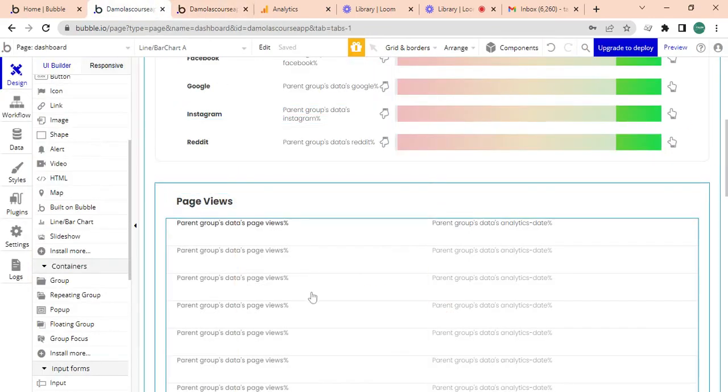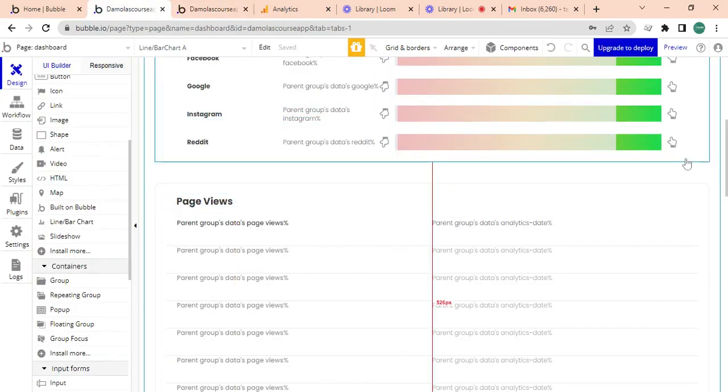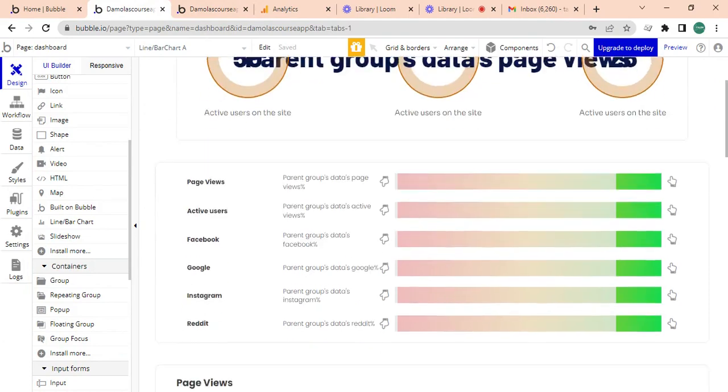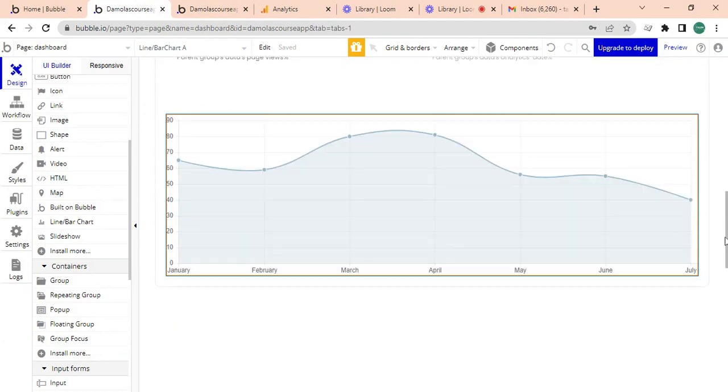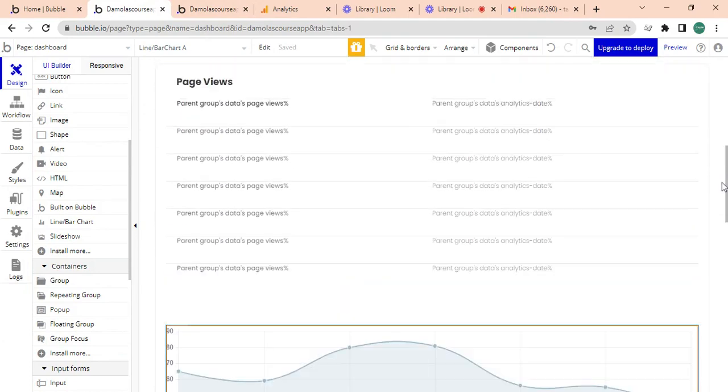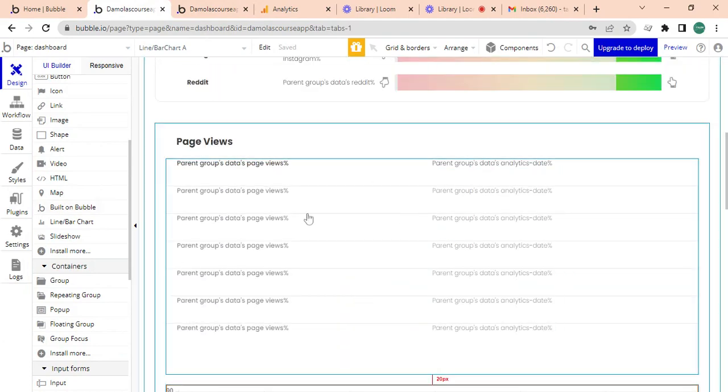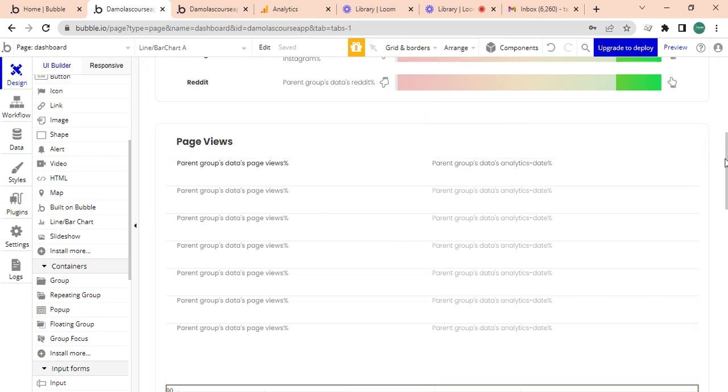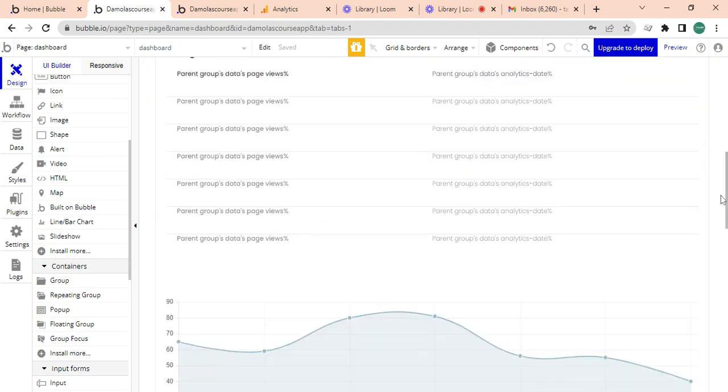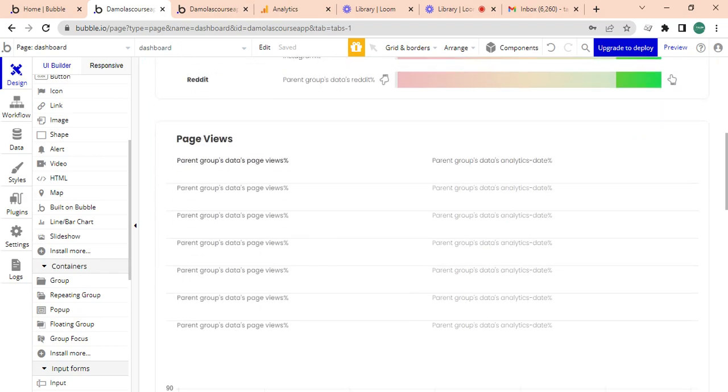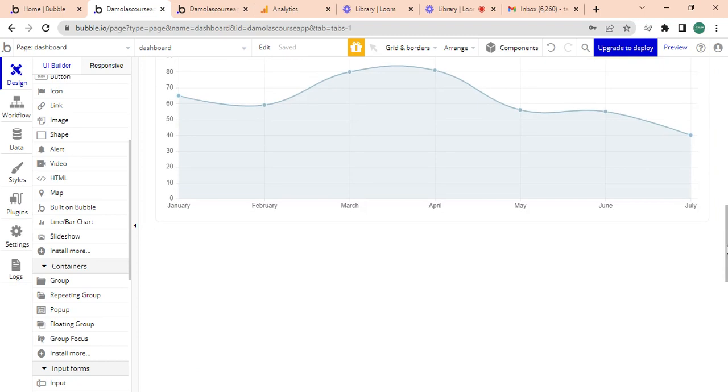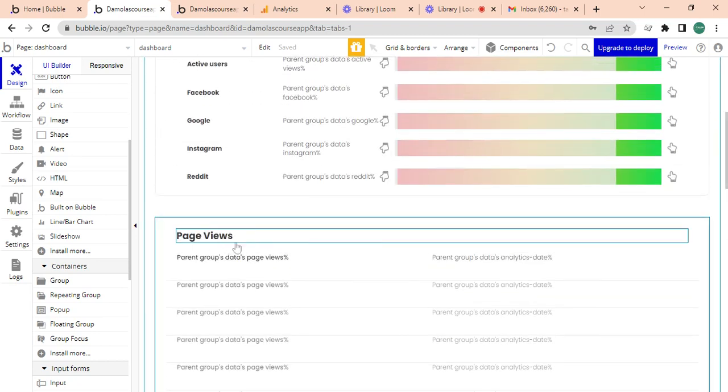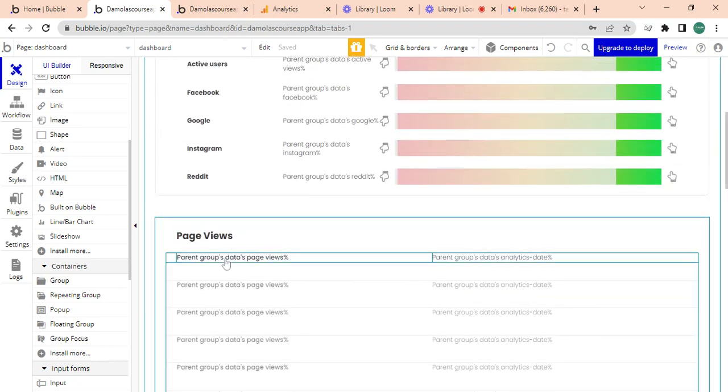Hello guys, so today in addition to the analytics page, what I have done is I have added a repeating group. I'm just going to walk you through what I've done very quickly. I've added a repeating group and I've added a graph to the page, so what I'm doing is I'm just looking at page views.